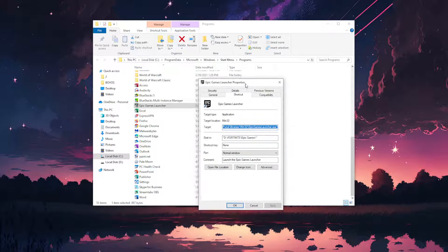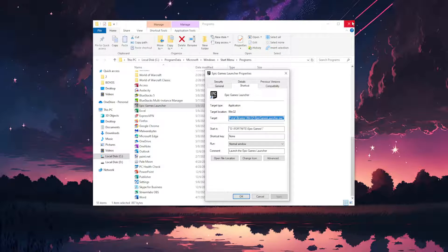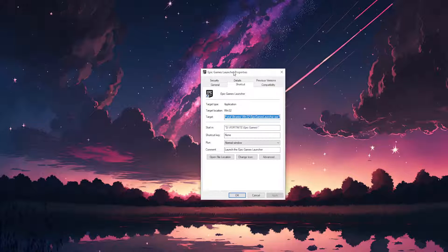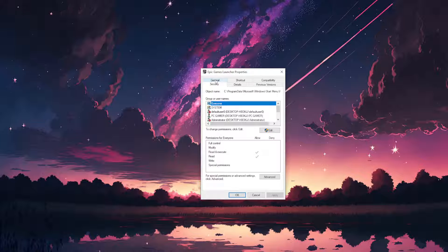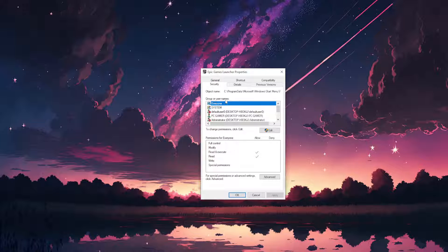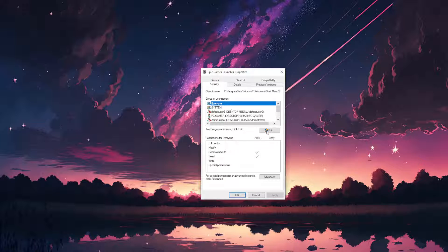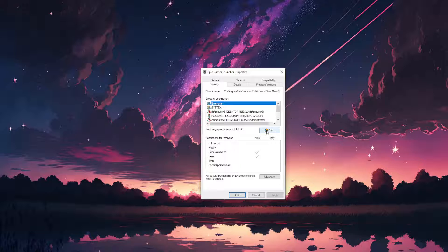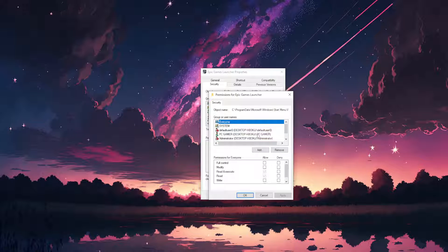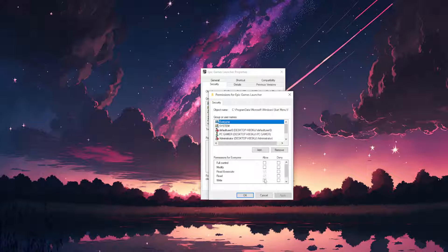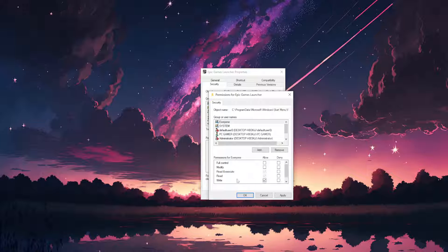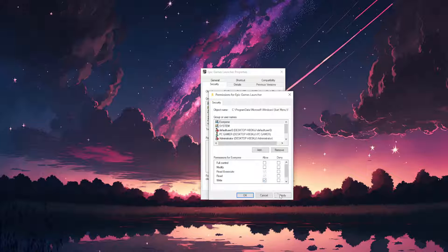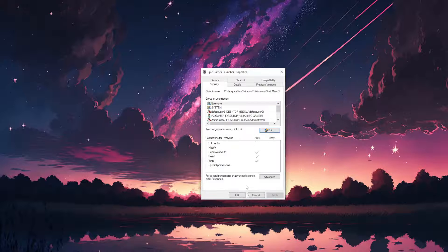Now we will change some properties right here. From the properties first we want to go to security, group or usernames here, leave this as everyone and click on edit. Now from the edit section we want to take this option to write. So underneath read we want to take this write and apply and OK.